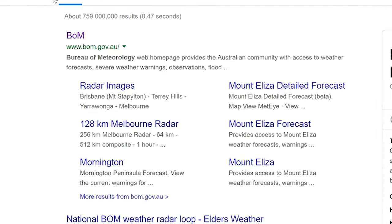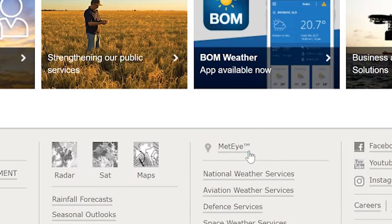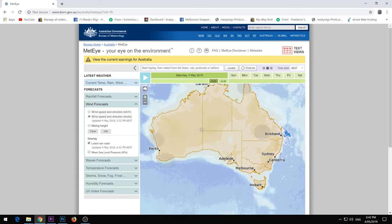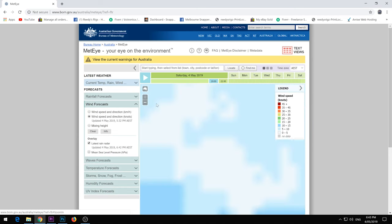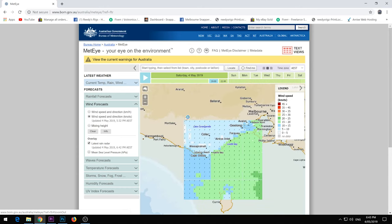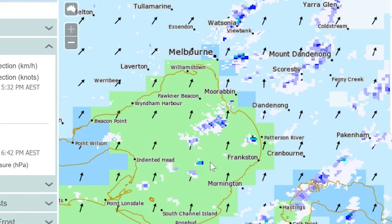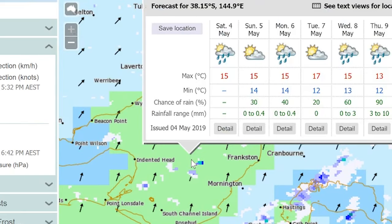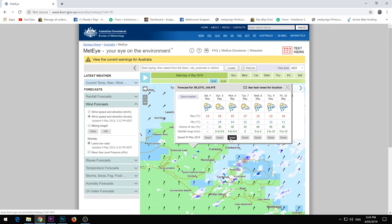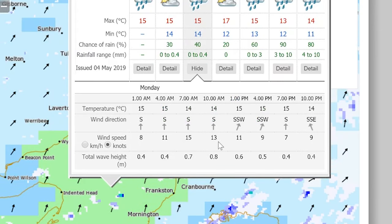Go to BOM, and then in BOM there's a feature called Met Eye. You scroll down and click on Met Eye, then zoom in to where you want to go fishing — anywhere in Australia. I'm going to be looking at going fishing on Monday at Port Phillip Bay, so I want to fish out here somewhere. Click on it, scroll to Monday, click Details, and there you go — it shows the wind speed, the times, the approximate wind and wave height.